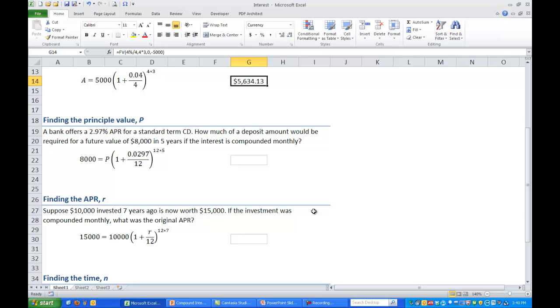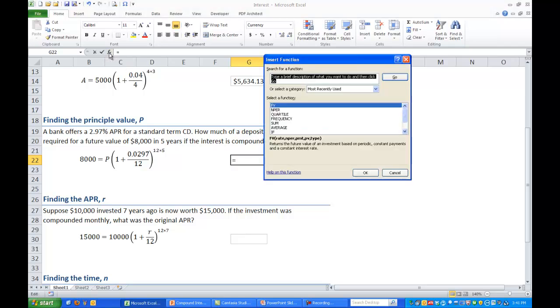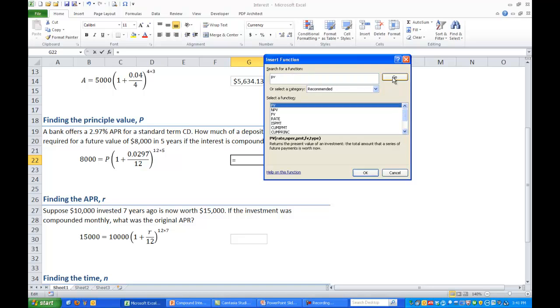Now using Excel we can use a similar command but at this time instead of FV we're looking for PV. So click on an empty cell somewhere, go back up to the function wizard and instead of FV search for PV. And notice we'll get PV in the list below and down below it tells us it returns the present value of an investment. Press OK.